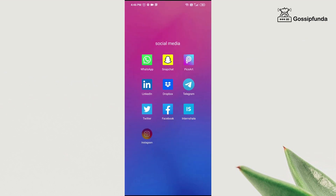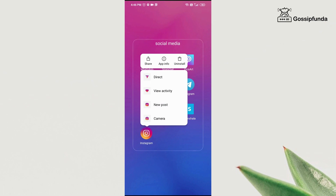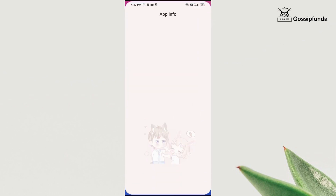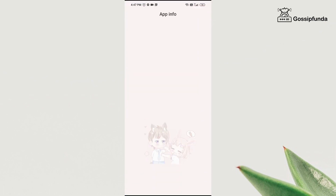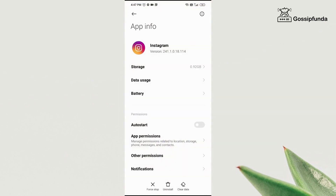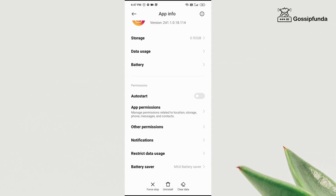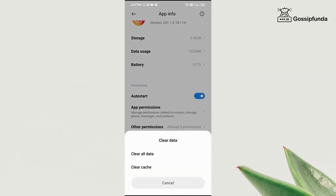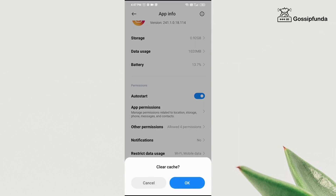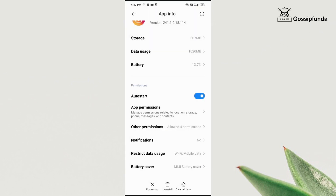After that, long press on the Instagram icon and then go to App Info. You will see an option named Clear All Data. Click on that — if you are logged in to your Instagram, click on Clear All Cache, but if you are not logged in, click on Clear All Data and click OK.